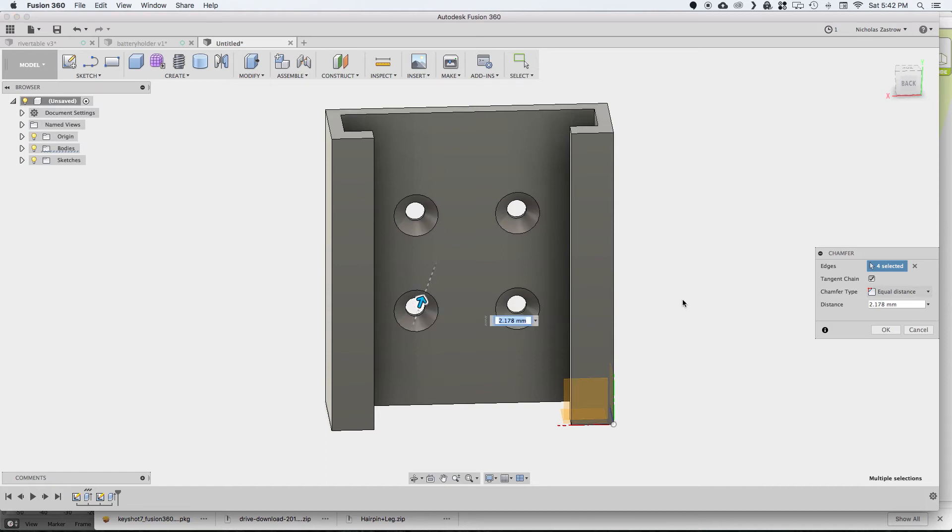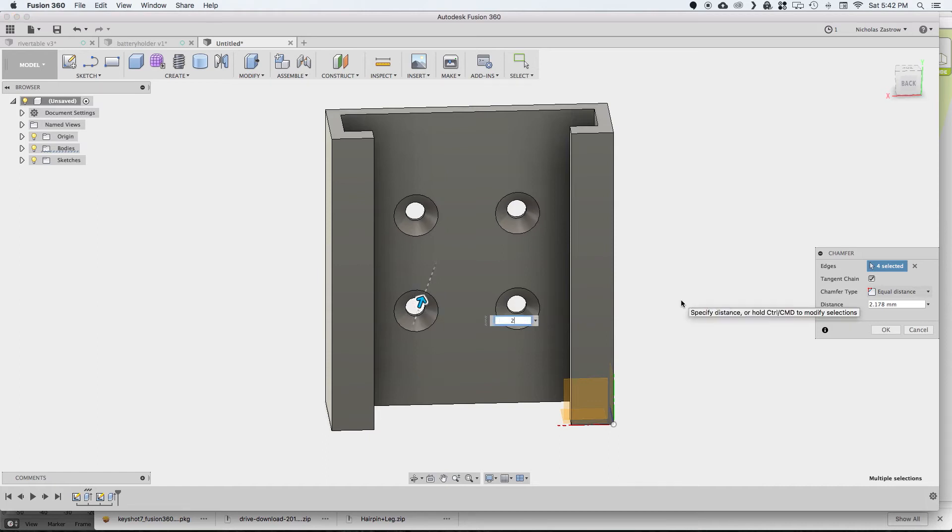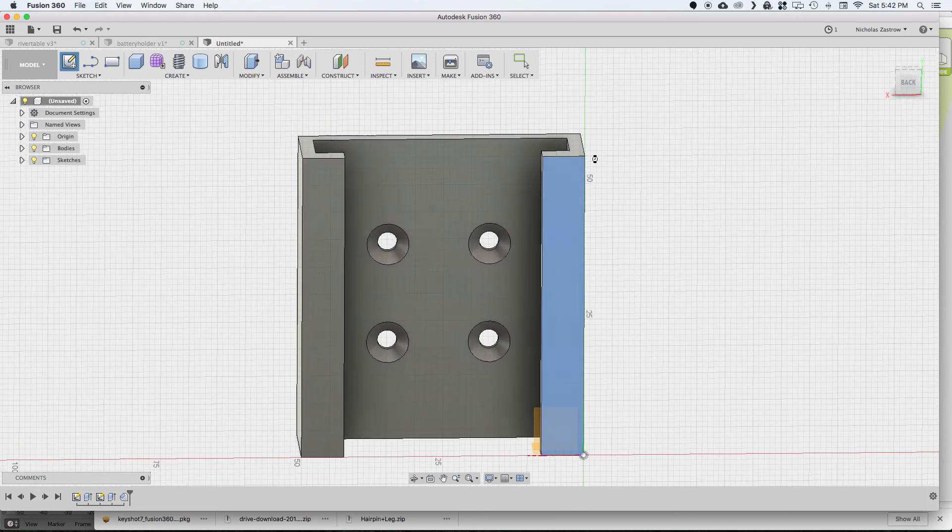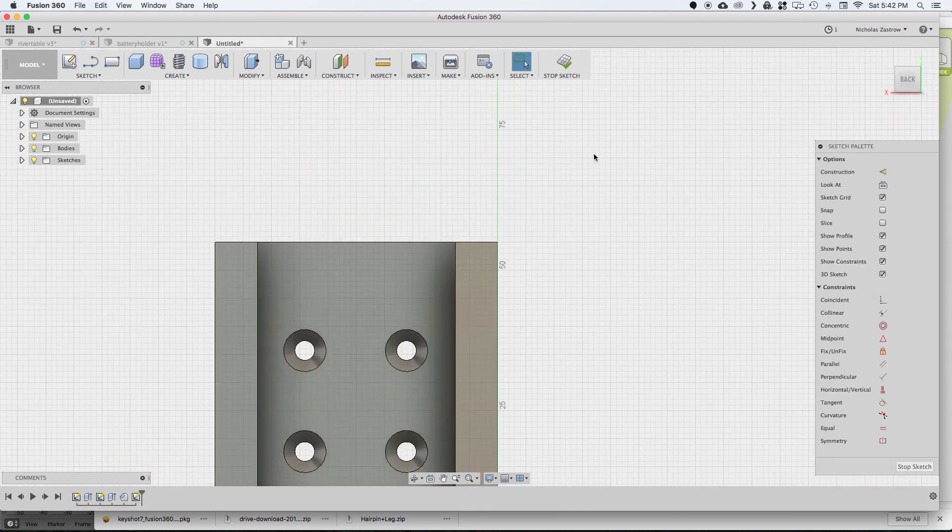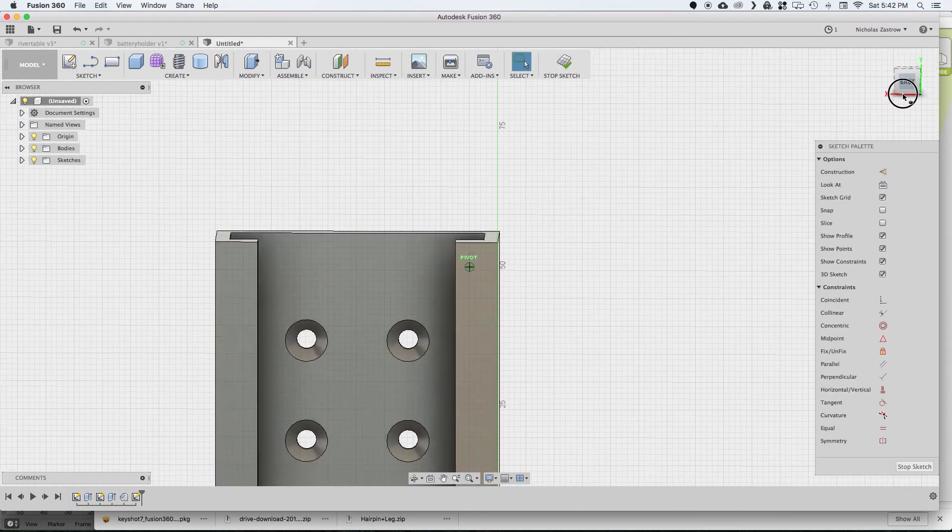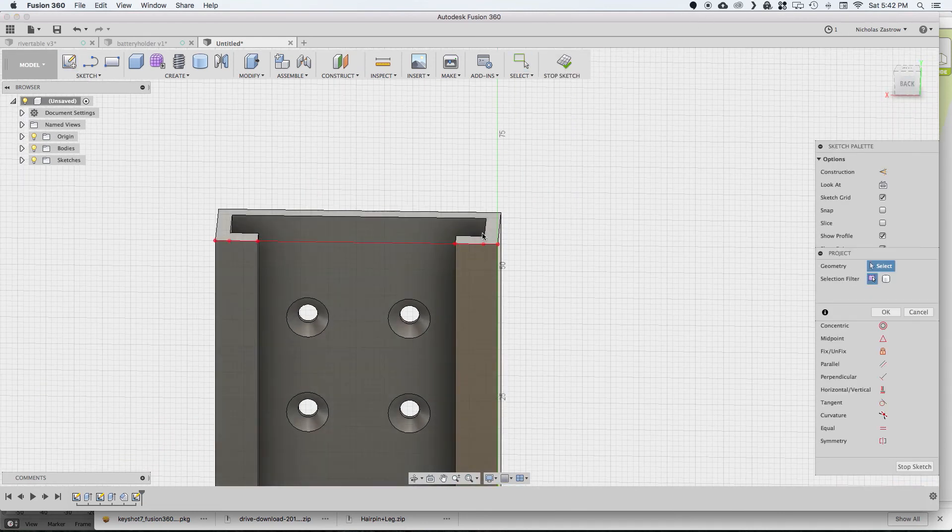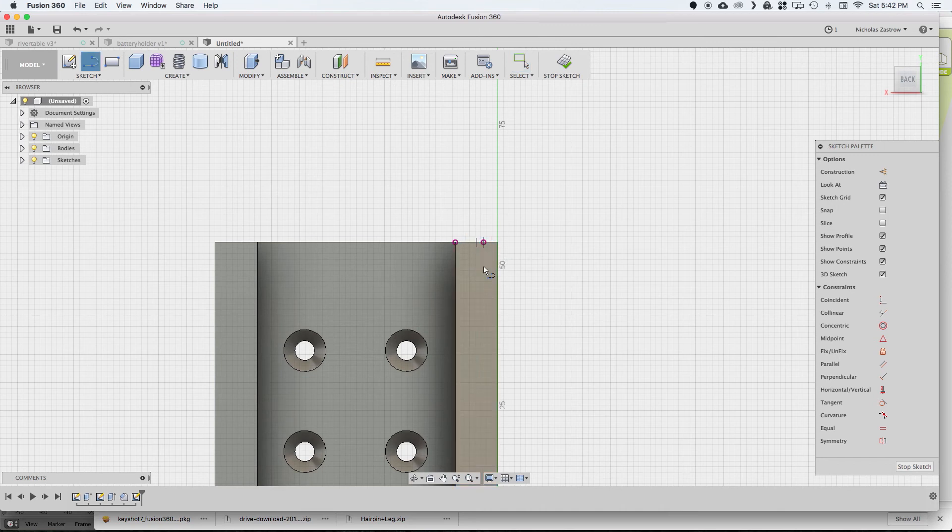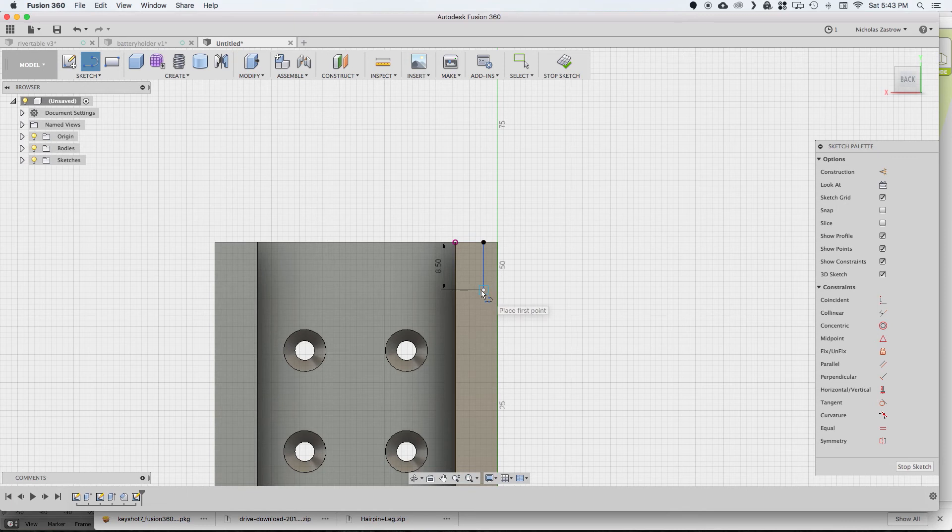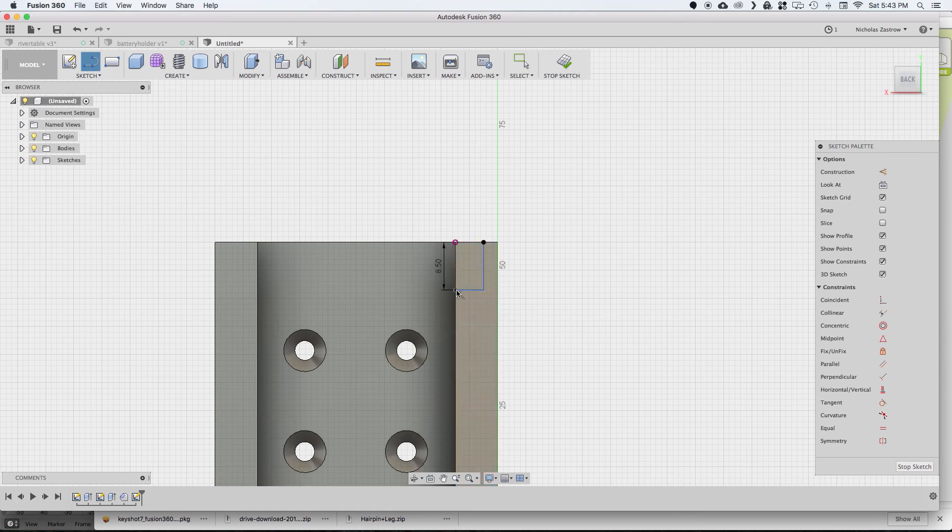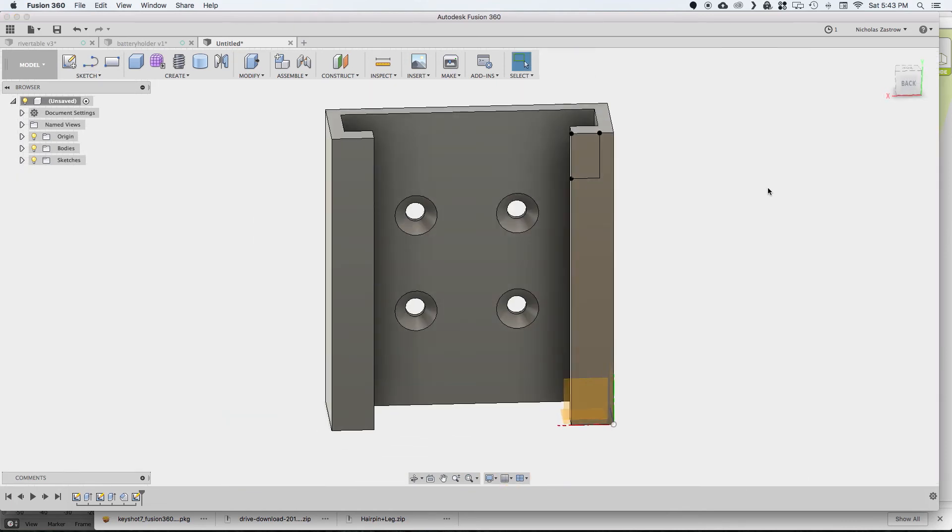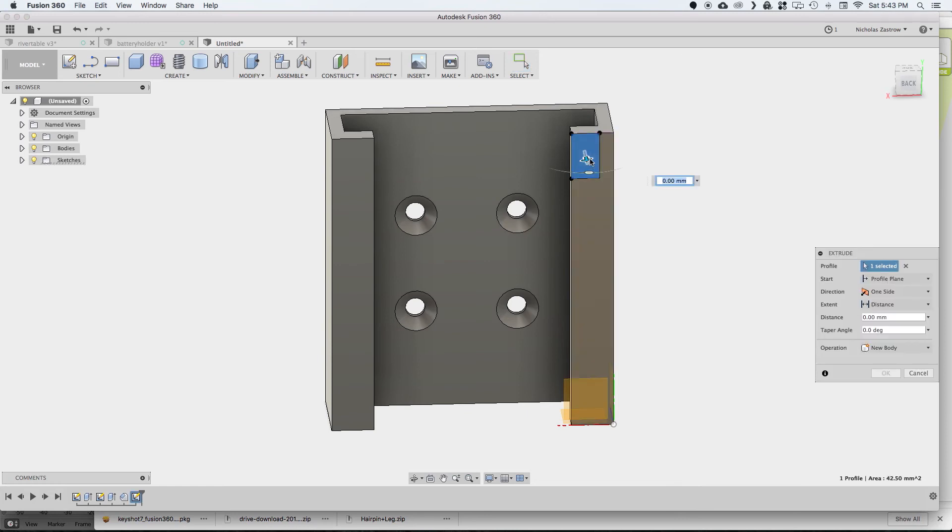Now the next thing that I have is there's a small detent on my battery on this side where it'll actually hit and not sit flush. So I measured this out and I'm just projecting the geometry that I have. And it's 8.5 millimeters by the width of the channel. So just starting a rectangle right here and I will extrude it 1.5 millimeters inward.